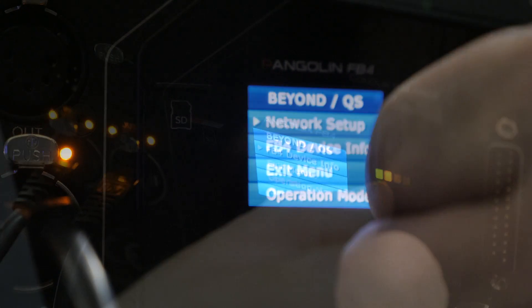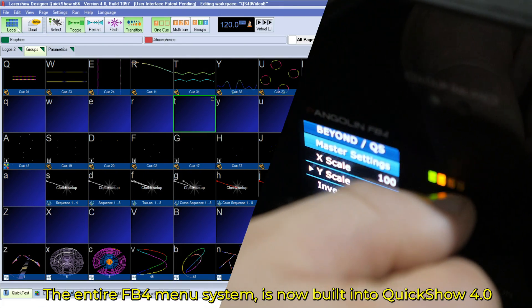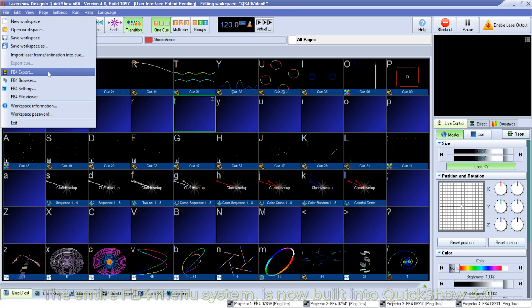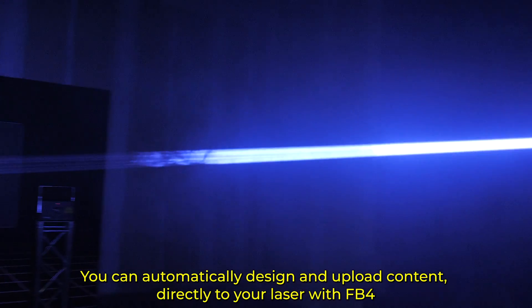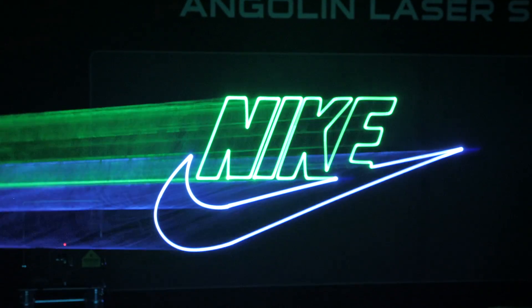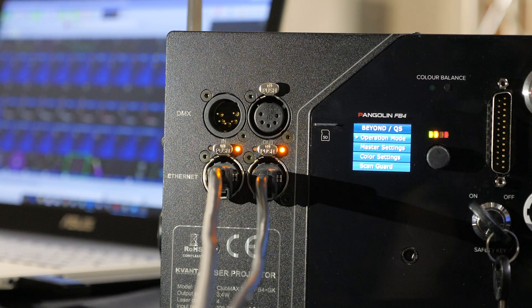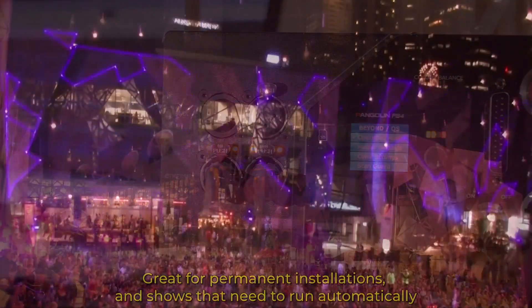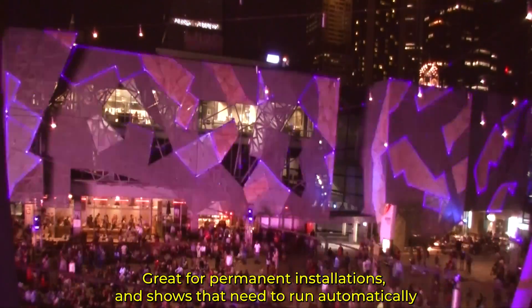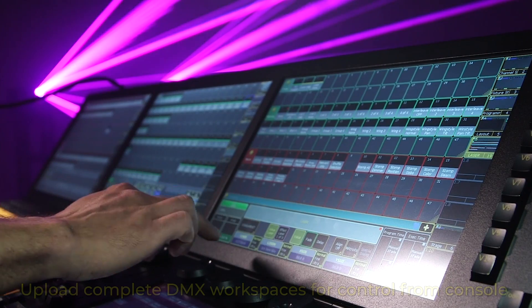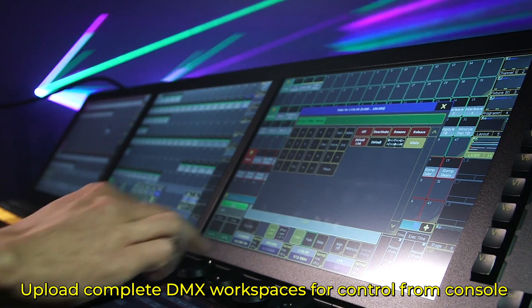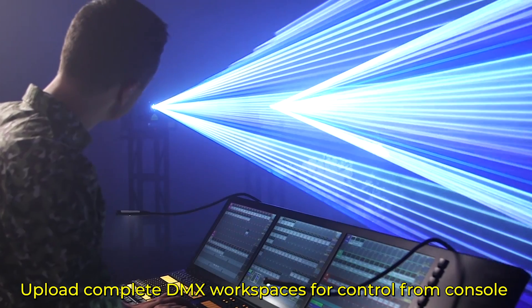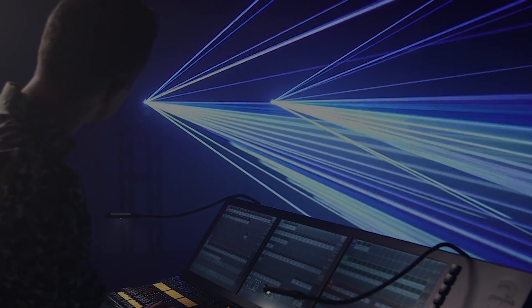What makes QuickShow 4.0 so great is that we have built the entire FB4 menu system, uploader and scheduling tools directly into the software. This allows you to design your own custom laser effects that could be beam effects, text, graphics, logos and more and then you can remotely upload them to your laser with FB4 for automatic playback. It's an awesome feature if you work on permanent installations or events that need to run automatically. You can also upload complete DMX workspaces for control from a lighting console like an MA, HOG or AVO. This is another great tool for LDs who prefer a higher level of control and customization.